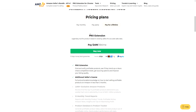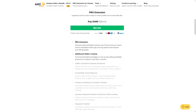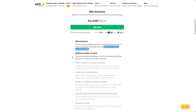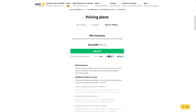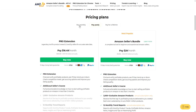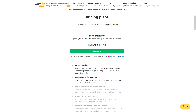There's also a pay-for-lifetime option. You can get the Pro Extension — the legendary tool for product research loved by sellers, with accurate sales data — and pay $49.99 for life. With the lifetime deal, you get the Pro Extension to find and verify profitable products, see if they trend up or down, check competitive levels, get sourcing options, and improve your listing quality. You also get the AMZ Scout Sellers Course — full and actionable knowledge on how to start selling profitable products on Amazon in less than three months.